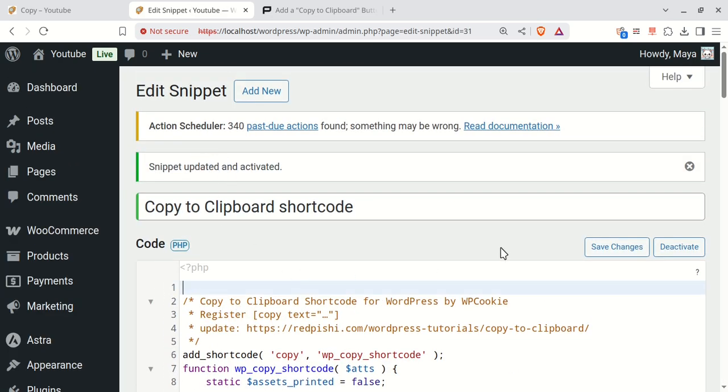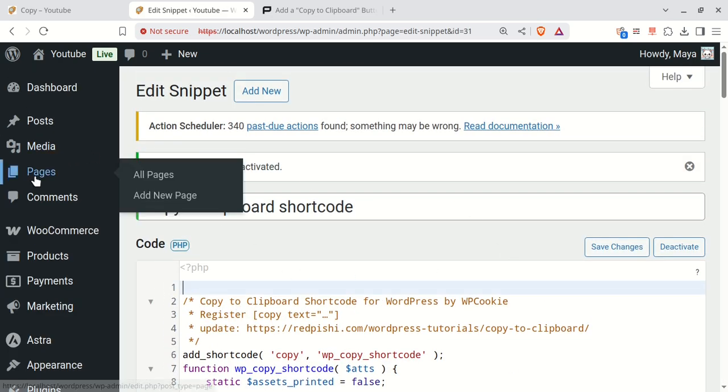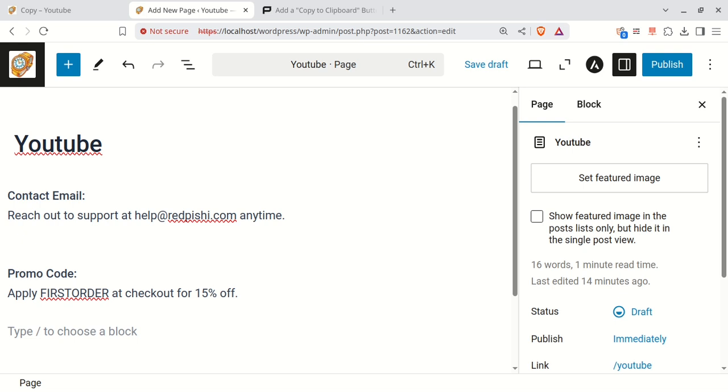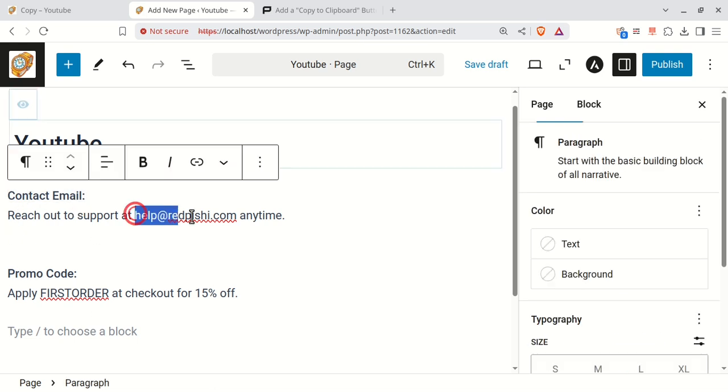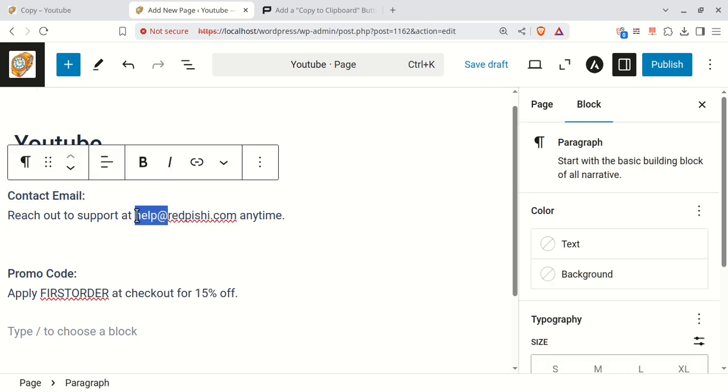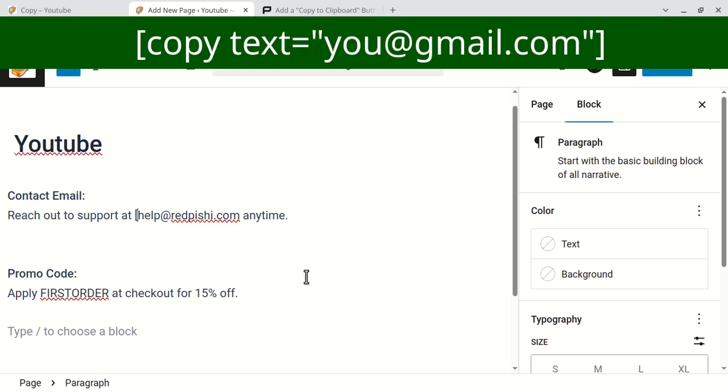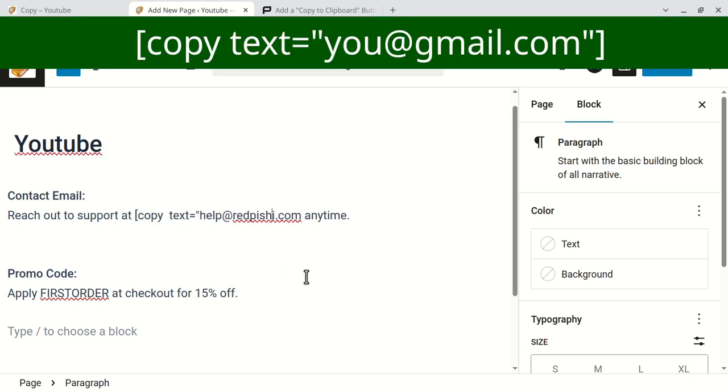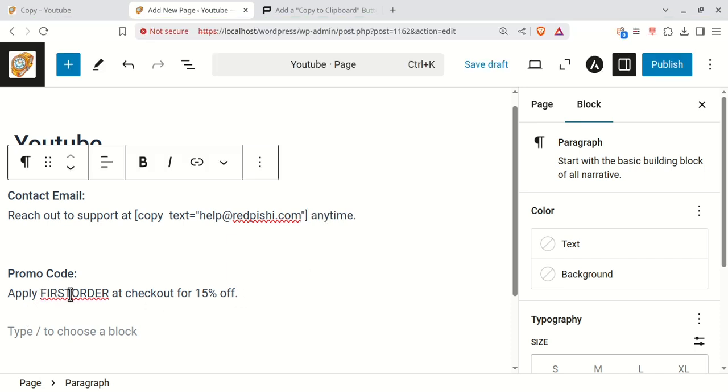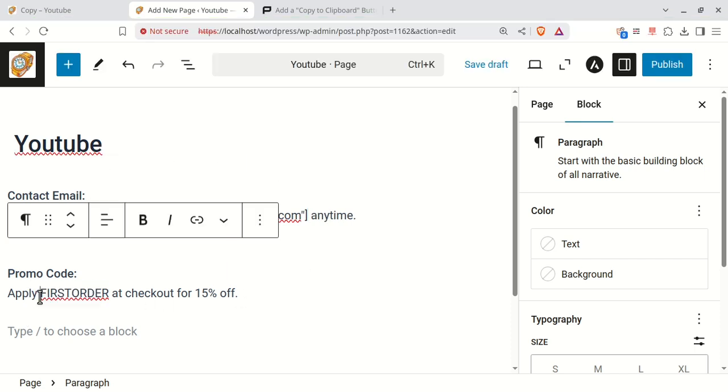Now we can use the copy shortcode. In this paragraph, I'll put the email inside the shortcode. In this paragraph, I'll put the discount code inside the shortcode.